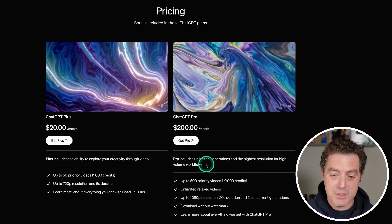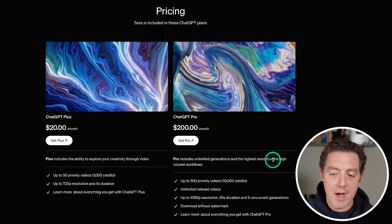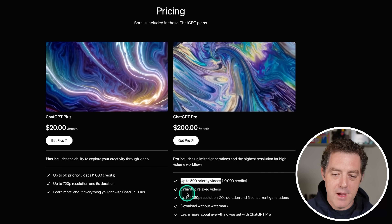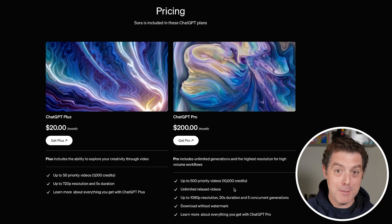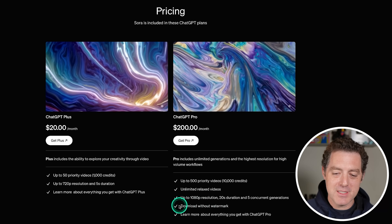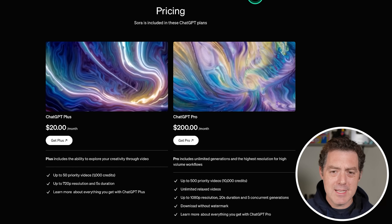OpenAI has truly delivered in December, and it's only like the third day of the 12 days of OpenAI. It's pretty insane that they still have nine days left of announcements, and they already released O1 Pro and Sora — absolutely stunning. And you probably noticed I got a new office, so welcome to the new office — let me know what you think I should add in the background. For ChatGPT Pro users, you get unlimited generations and the highest resolution for high-volume workloads: 500 priority videos, unlimited relaxed videos, 1080p resolution and 20-second duration with five concurrent generations, and you can download without watermarks.